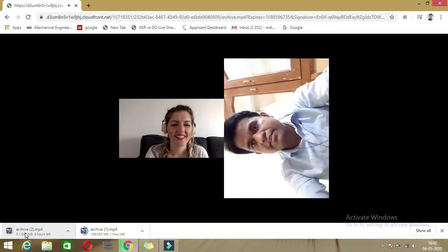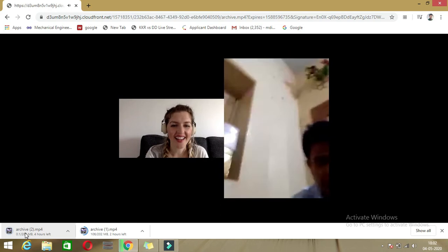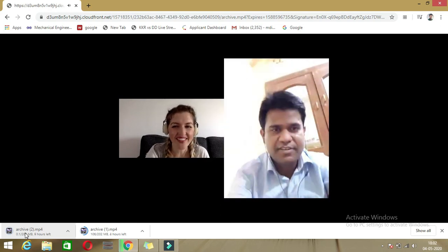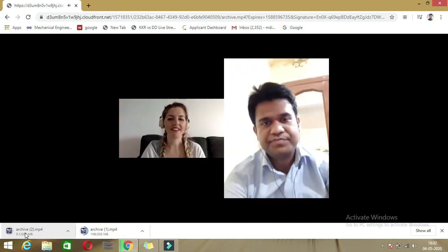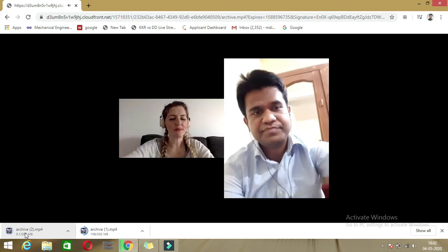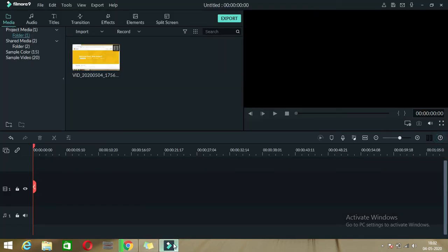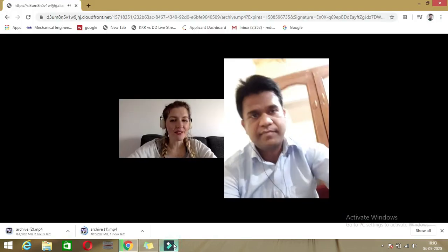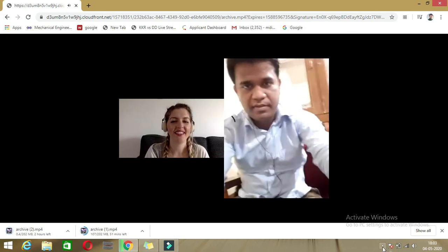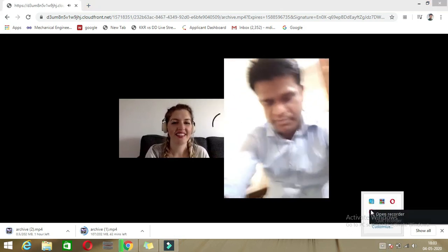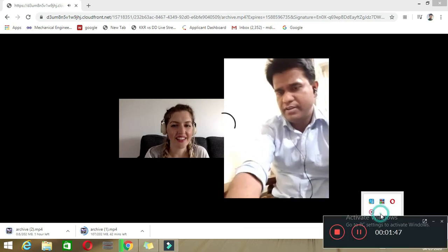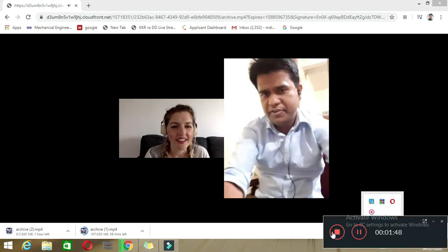By this way you can download your video, and after that if you want to upload it anywhere, you can upload it. Thank you so much.